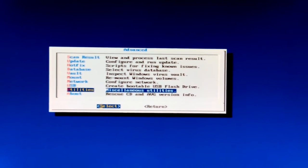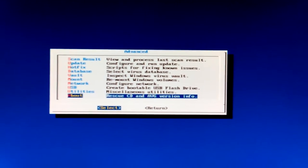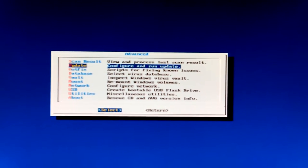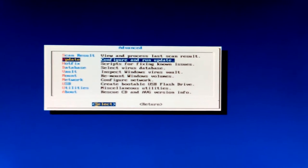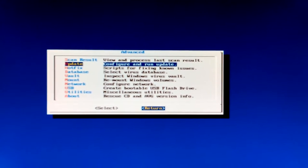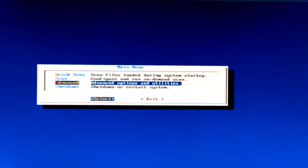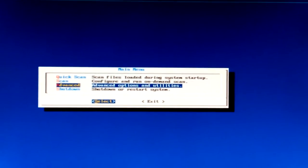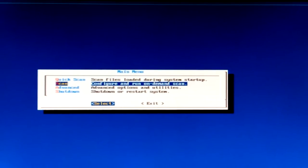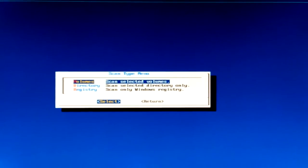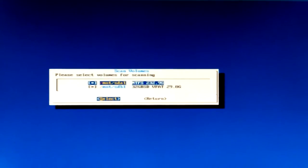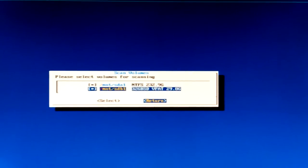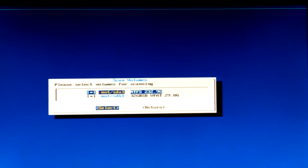Scan utility, view new processes, last scan result, update - I've already done that. Hotfix scripts for fixing known issues, database select virus database, vaults inspect Windows virus vaults. Now Windows volumes, network computer, network - all that should be already done. Boot, create a bootable flash drive. You can do it from right there, the utilities. Configure and run update. Guess what? I'm going to return because I've already done my update. It doesn't have what I was expecting. So maybe I'm not that kind of advanced guy.